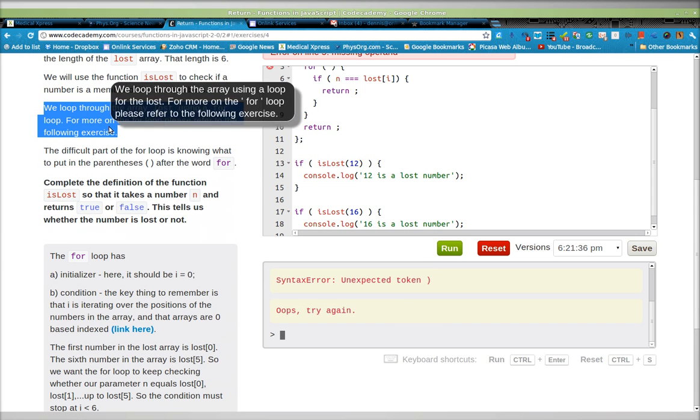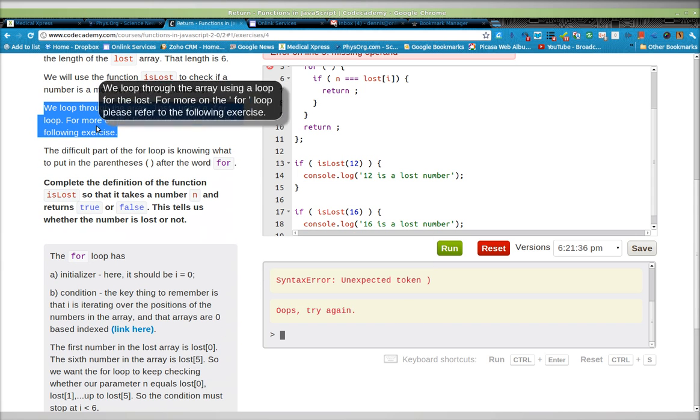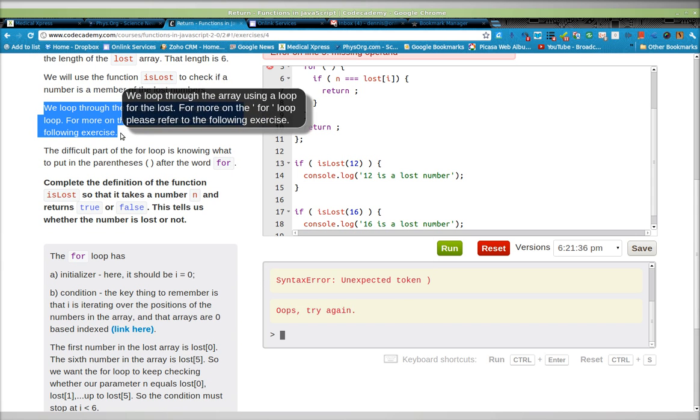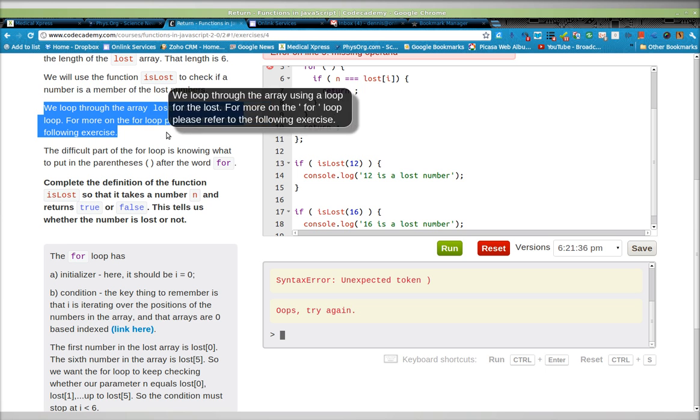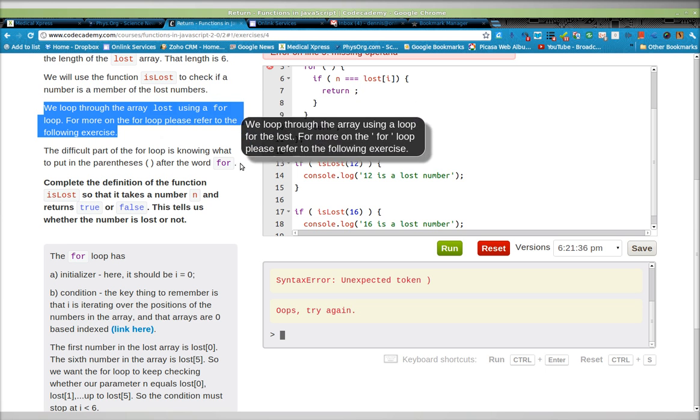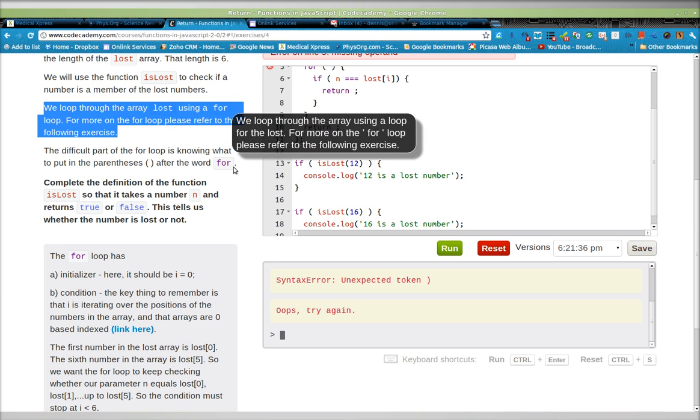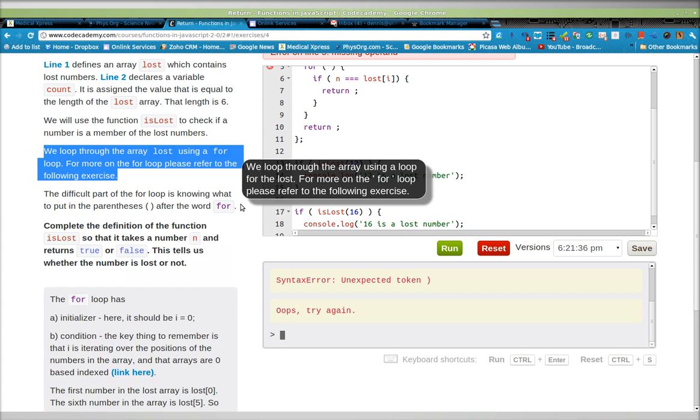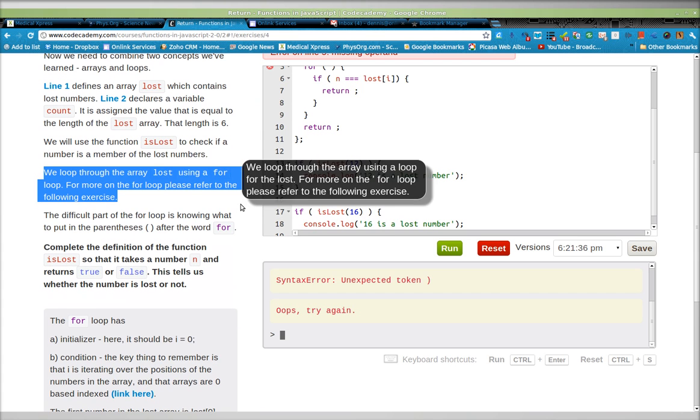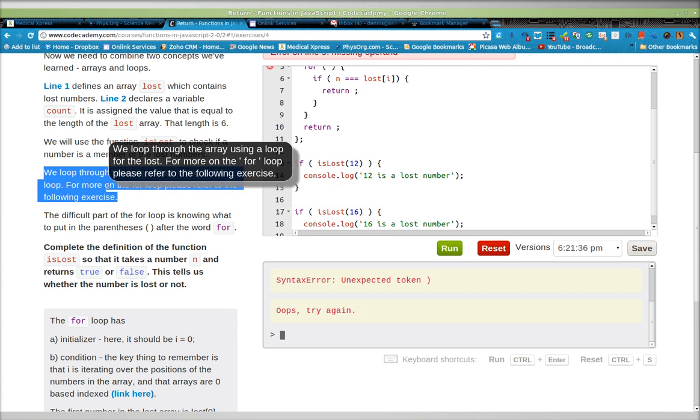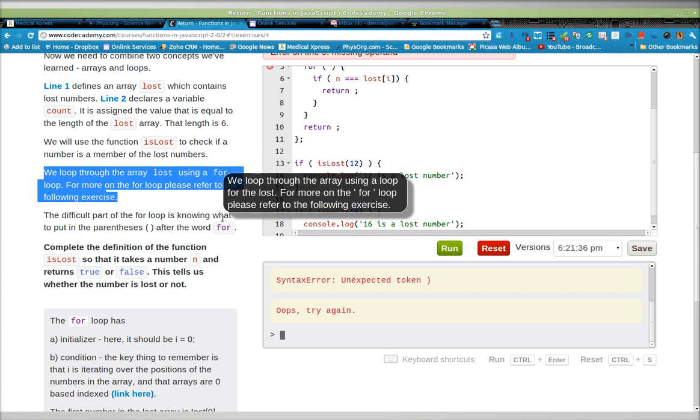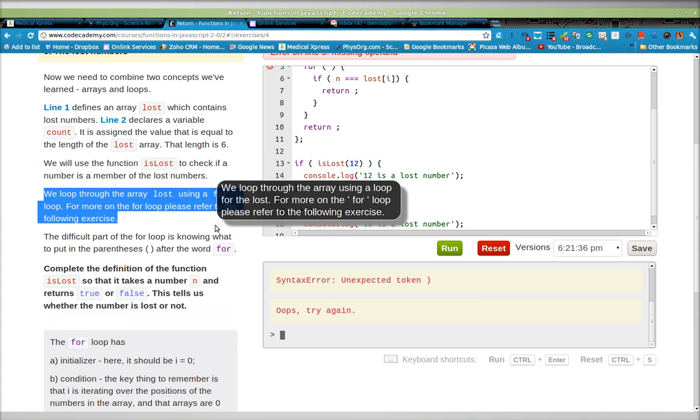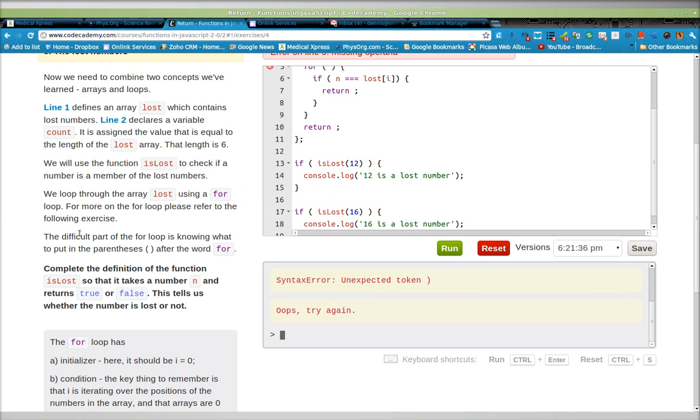specifically in light of these kinds of oversights in the design. Maybe it's not an oversight, but it certainly doesn't make it more self-evident when the most difficult part of the for loop is knowing what